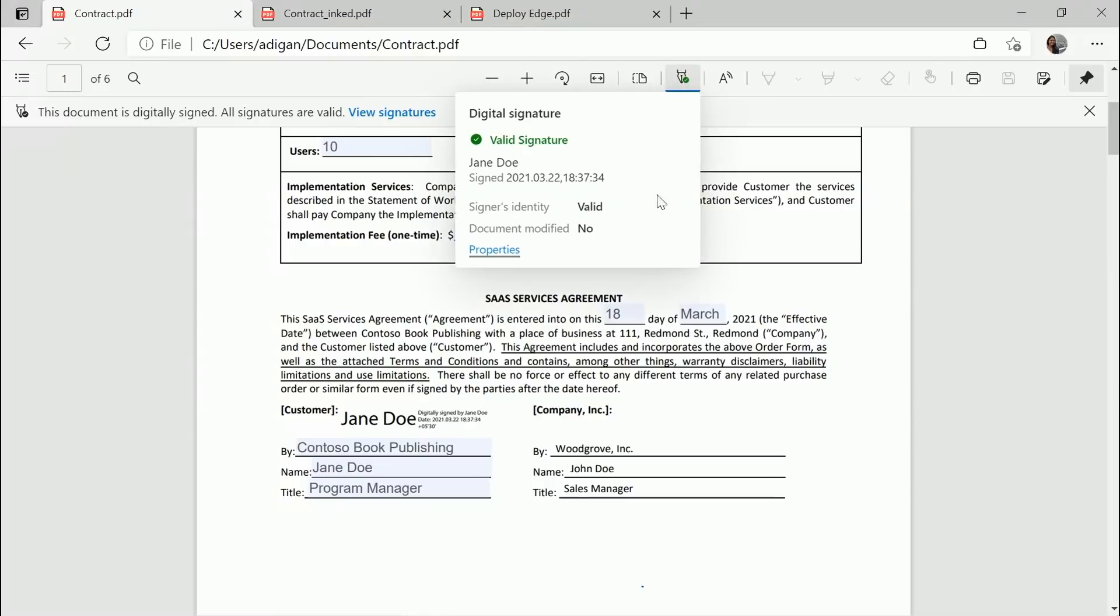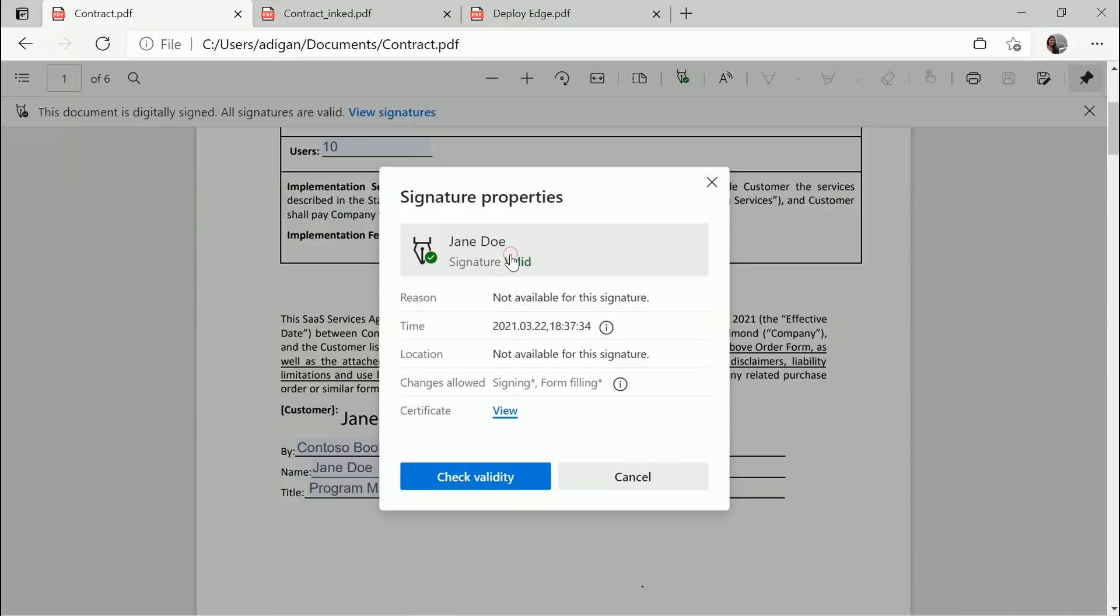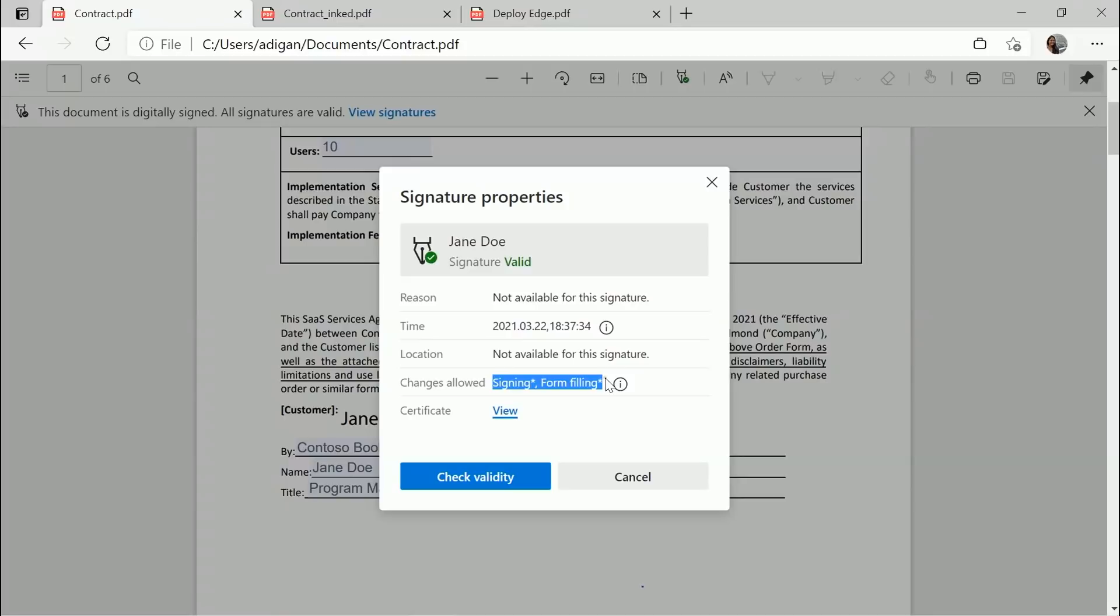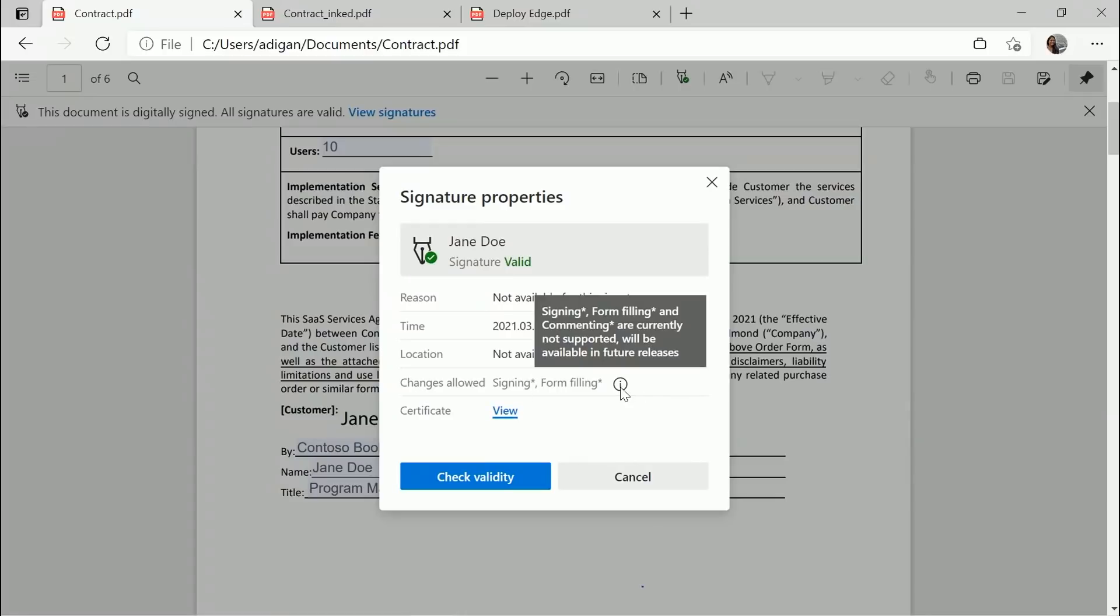As you can see, here they can see whether the signer's identity was valid or not, and whether the document has been modified or not. Click on properties gives them more details. Now this is what we're talking about today. While signing, an author can tell whether the signature should retain its validity when the document is signed again or the form fields are filled. As you can see, the author has not given the permission for commenting.